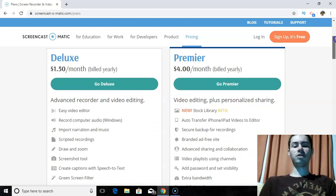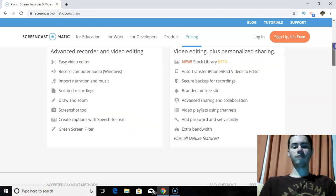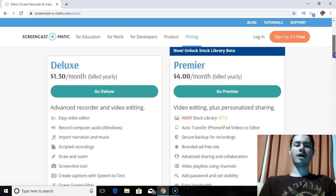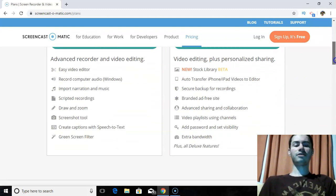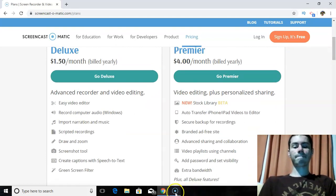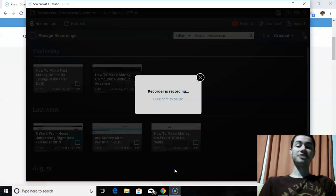I ended up going with the Premiere version because you can record videos longer than 15 minutes — whereas with the Deluxe version I think 15 minutes is the max. And they also have the feature where you can upload a video straight from Screencast-O-Matic directly to your YouTube channel, which is very convenient.